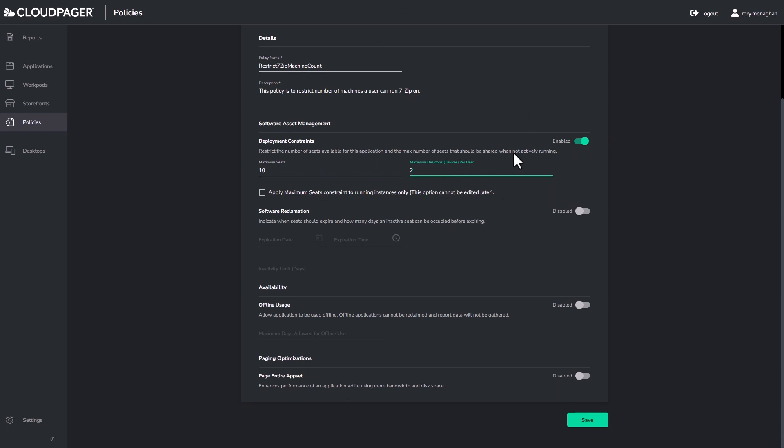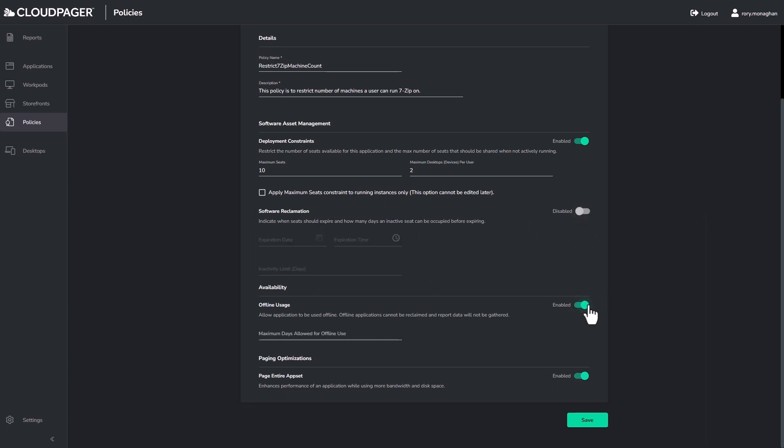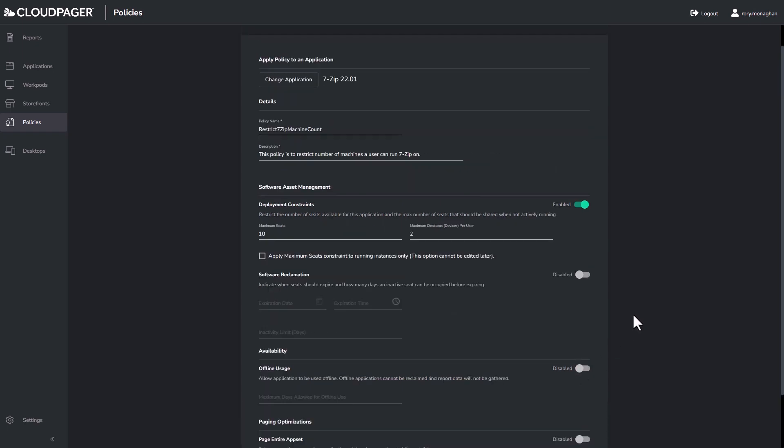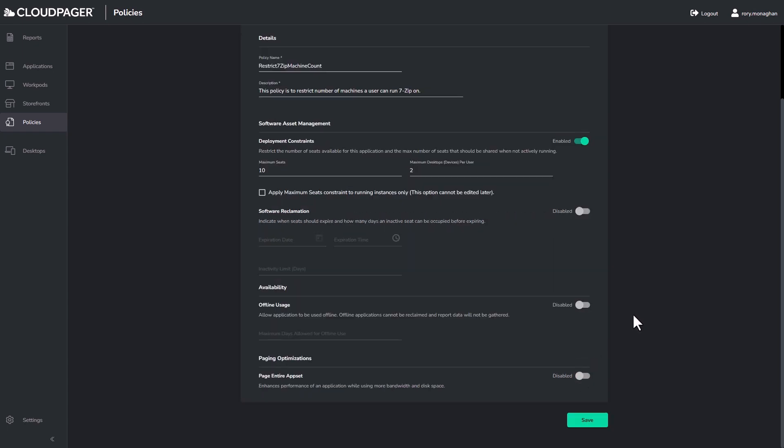You can also manage the number of users launching the application concurrently. You can remove applications on a certain date. You can remove applications after a certain period of inactivity and even selectively allow offline application access where a user can use certain applications without line of sight to cloud pager. But then you can have your other applications always require online use, providing an extra security layer and protection for your organization.